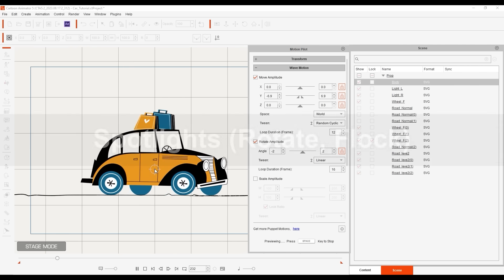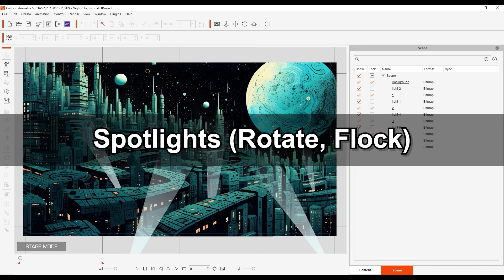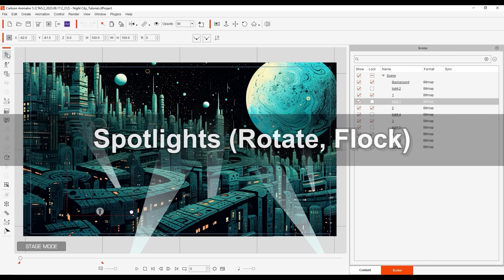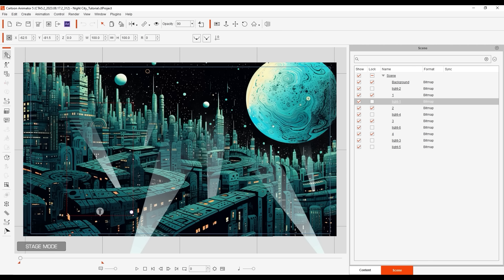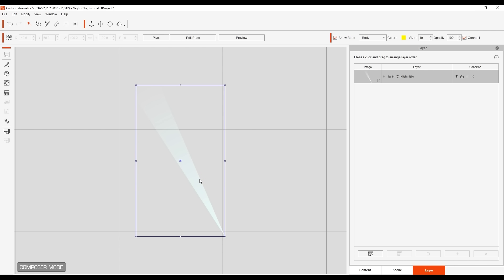To expand on rotation and how you can easily apply the same values to multiple objects, let's look at a different scenario here with some spotlights in a science fiction type city. In Composer mode, you can see that these spotlights are just simple triangle props, but what we want to focus on here is the pivot root, which will be the source position of the rotation.